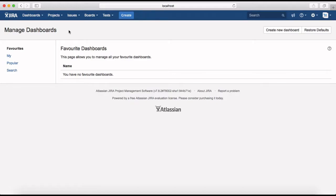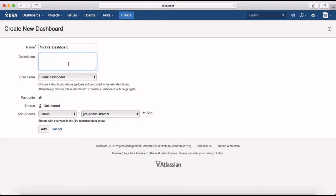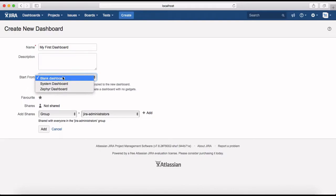Since there are currently no dashboards, it's showing as blank. To create a new dashboard, click the 'Create New Dashboard' button at the top right corner. It will ask for the dashboard name — type in 'My First Dashboard'. You can optionally provide a description, and then choose to start from a blank dashboard or select a system dashboard or Zephyr dashboard.